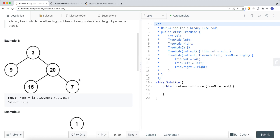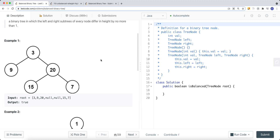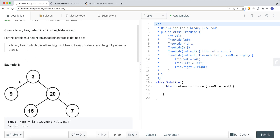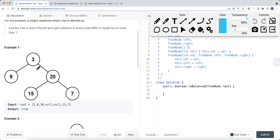We have an example here, and we're returning true because this is a balanced binary tree. We're not just checking the root level — we have to check each and every single subtree. The height of the left subtree and the right subtree differ by no more than one. For this subtree on the right, the height of the left subtree is one and the height of the right subtree is one, so their difference is no bigger than one.